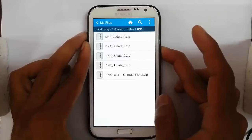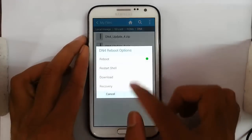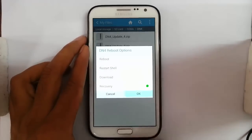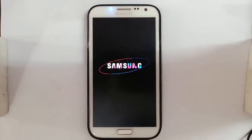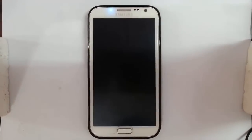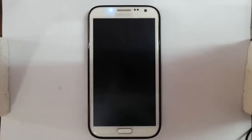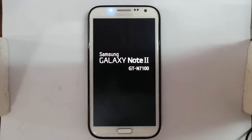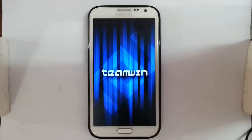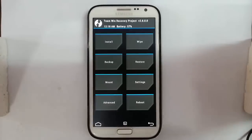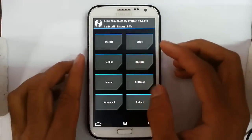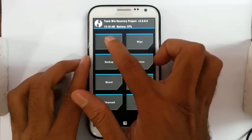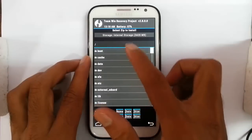Now I'm going to restart my Note 2 to recovery. It's loaded into custom recovery - I am using TWRP recovery. From here, go to Install and then select